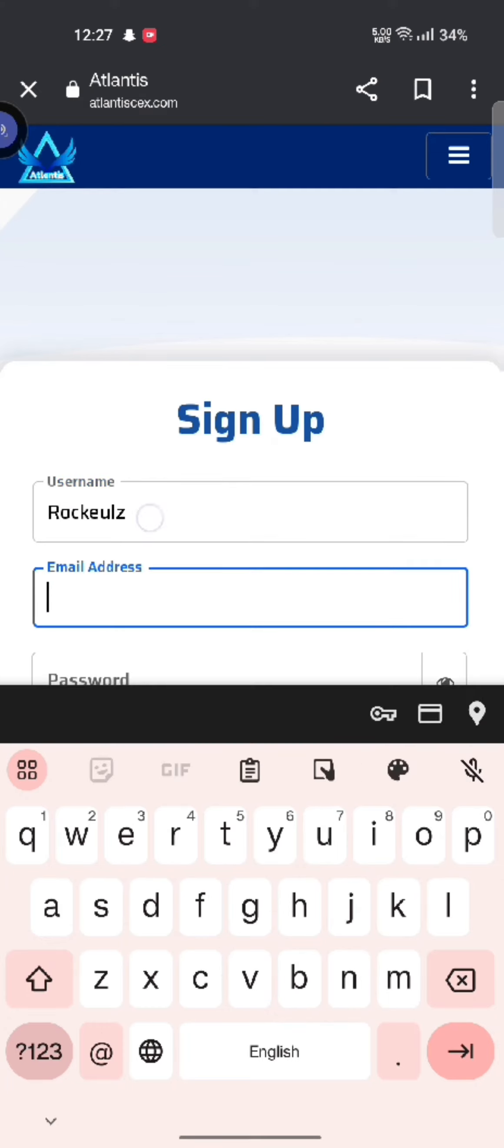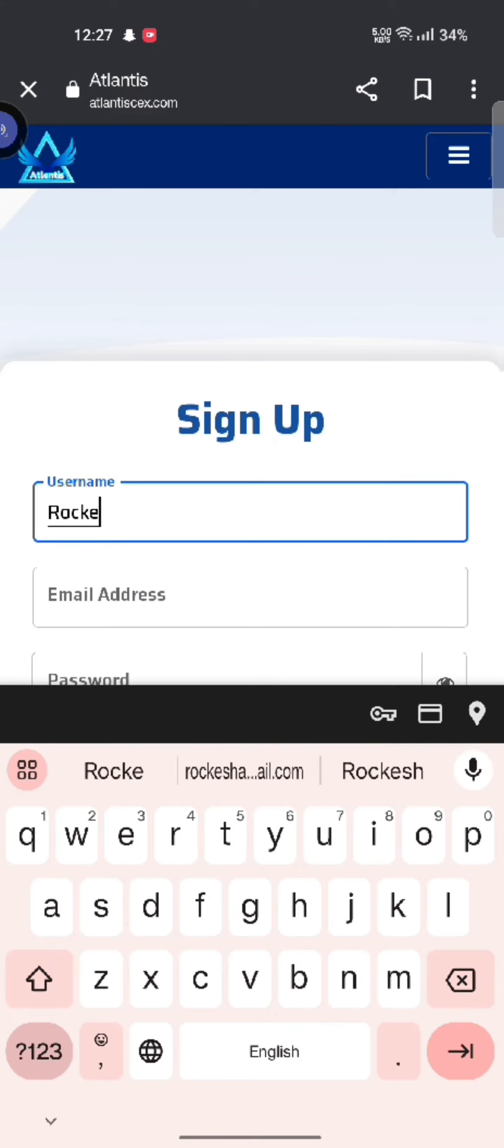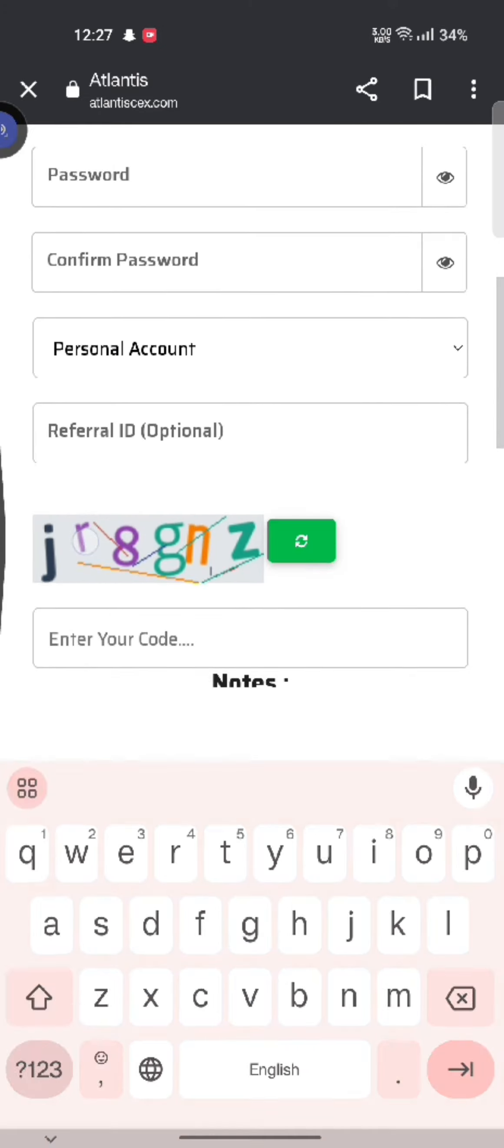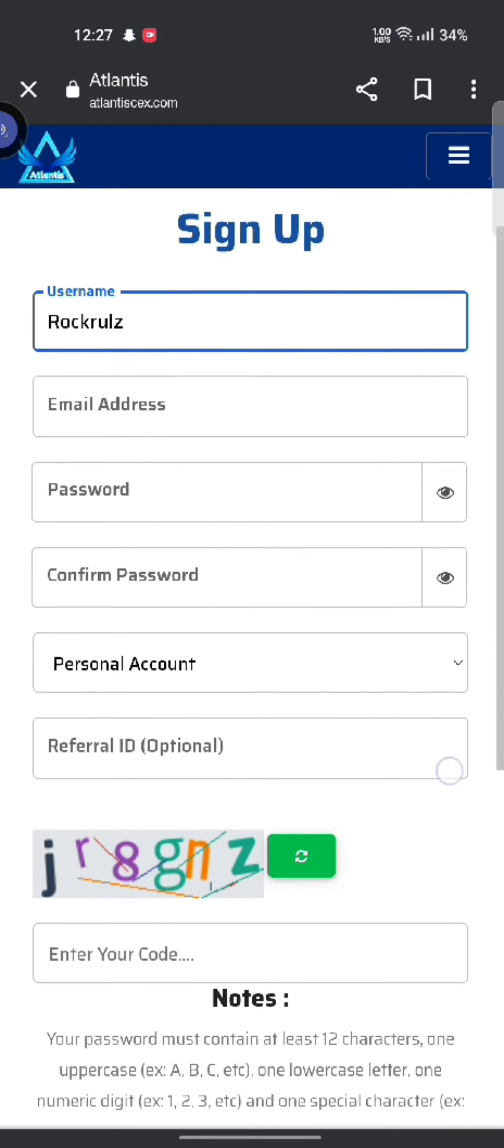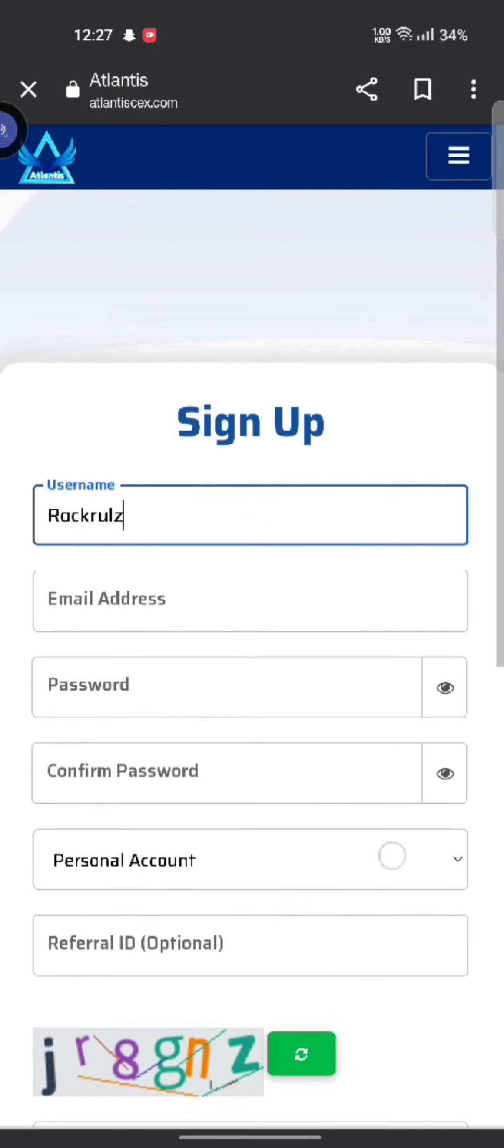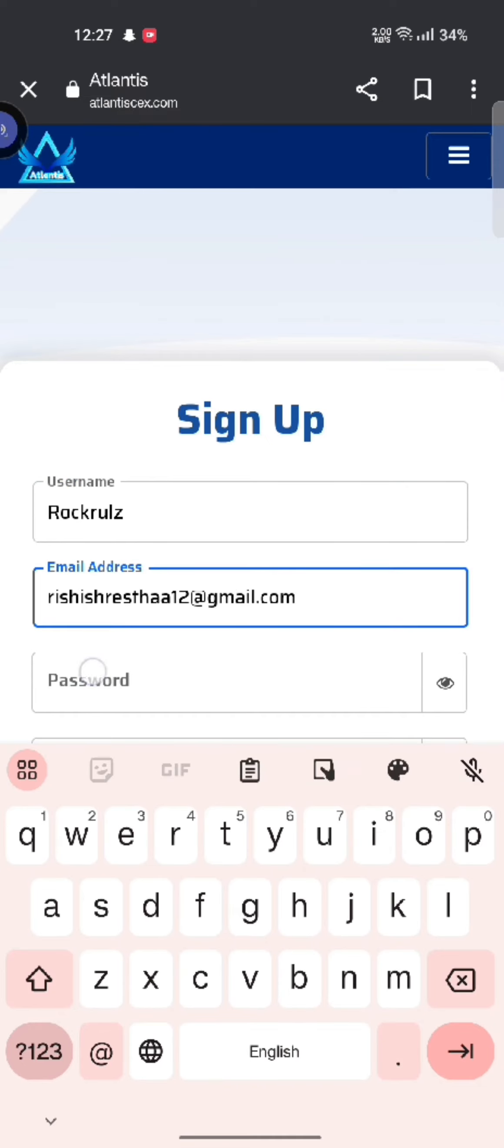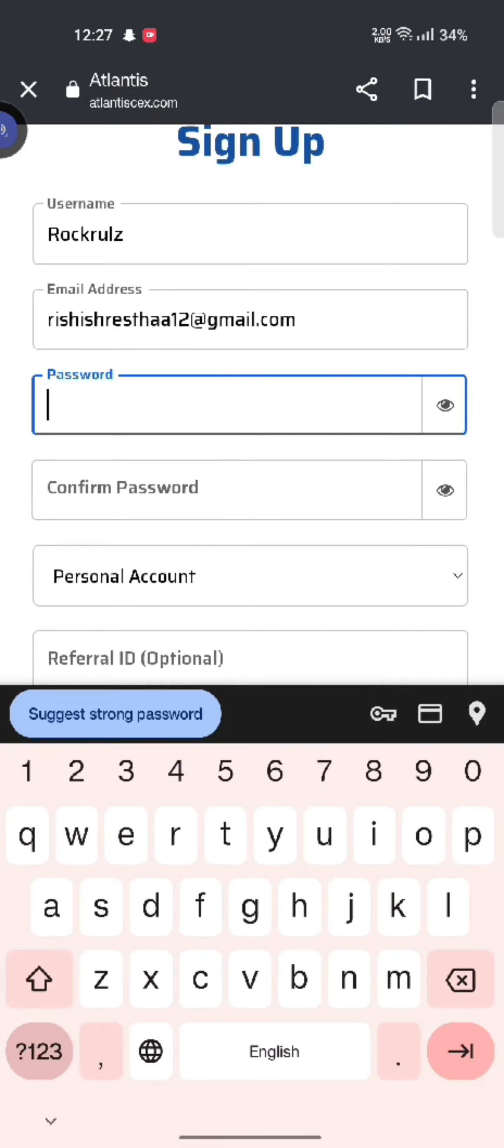Type in your password appropriate for your account. Confirm your password by re-entering it. Click on an eye icon to check whether you have entered your password correctly or not.